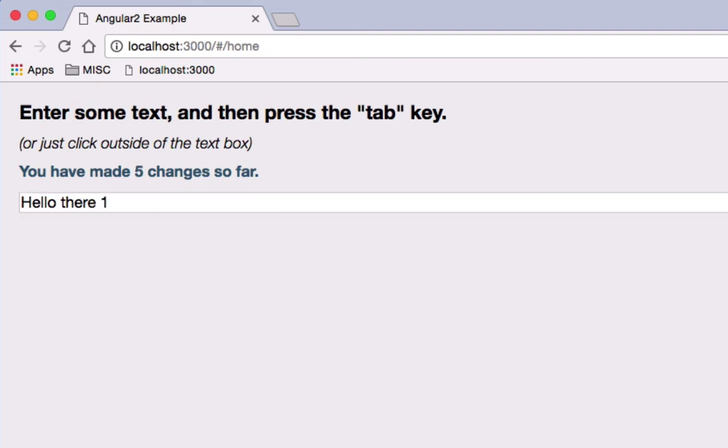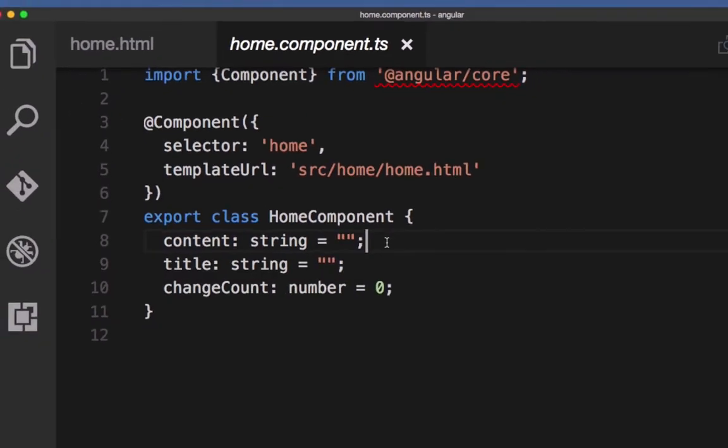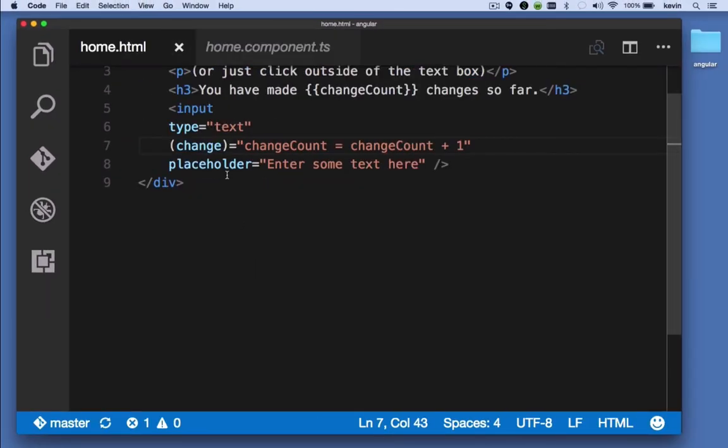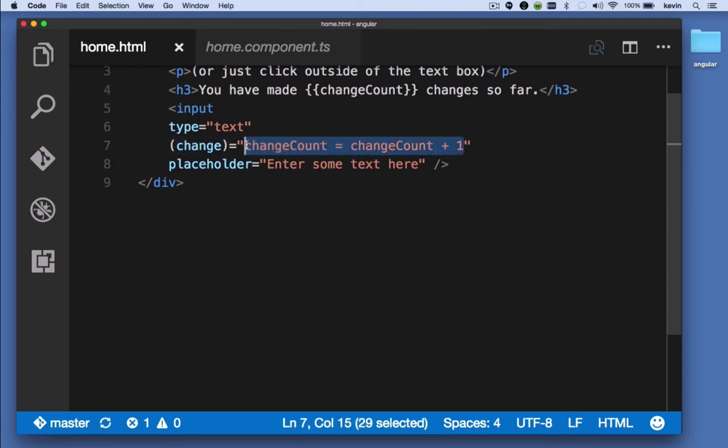And that's because on the change event, we're watching the change attribute, and we're saying, in this case, we want to increase the change count property by one. Again, you could definitely, this is a pretty simple way to go about it. You'd probably want to assign a method of the component to this.